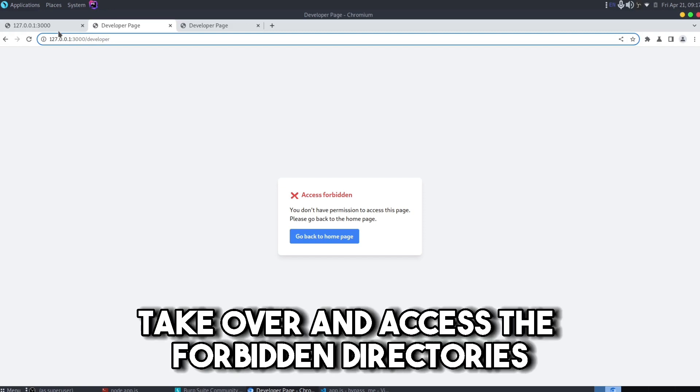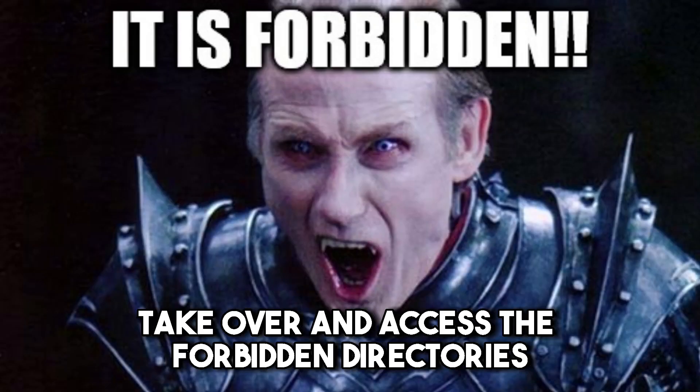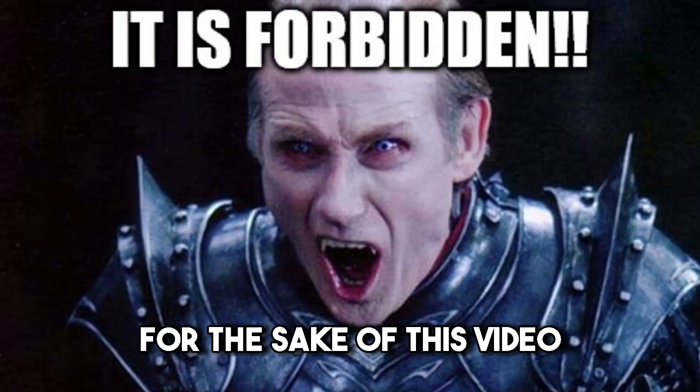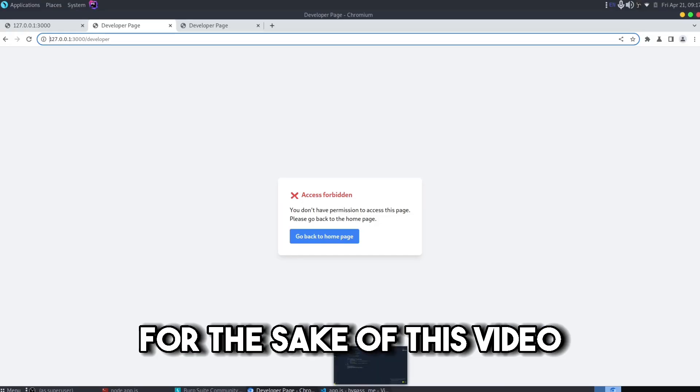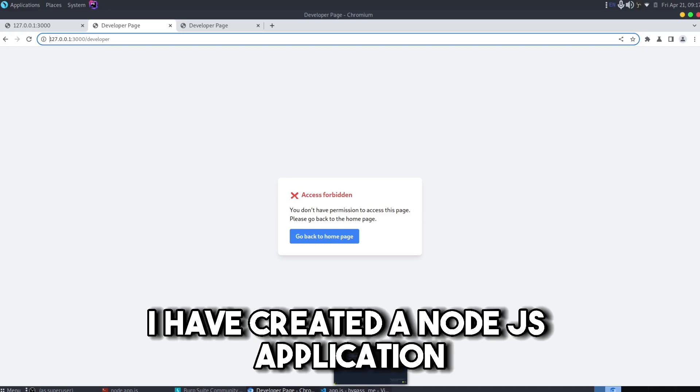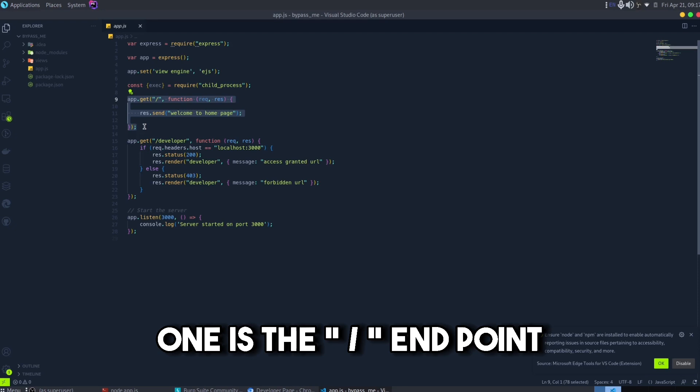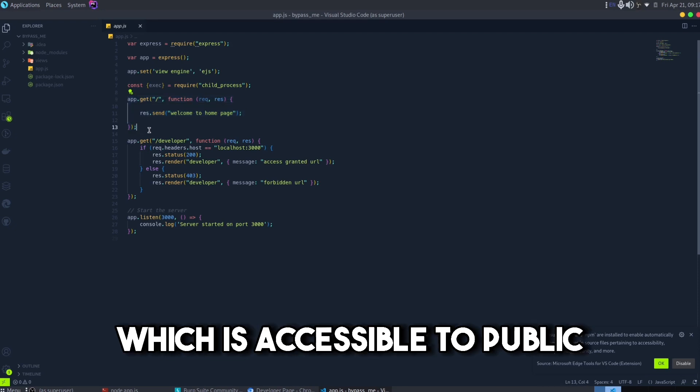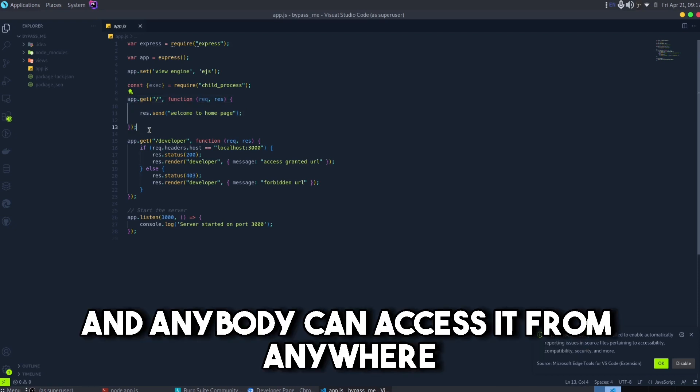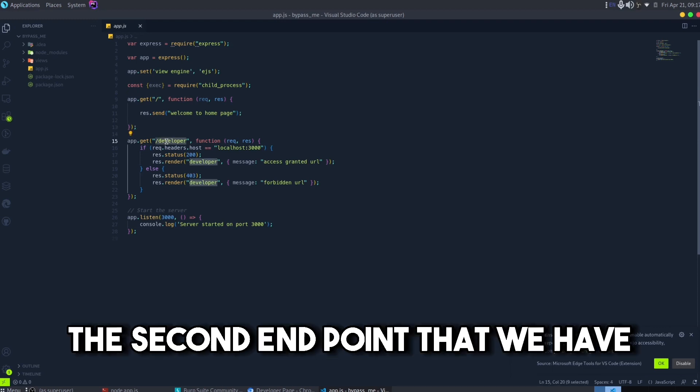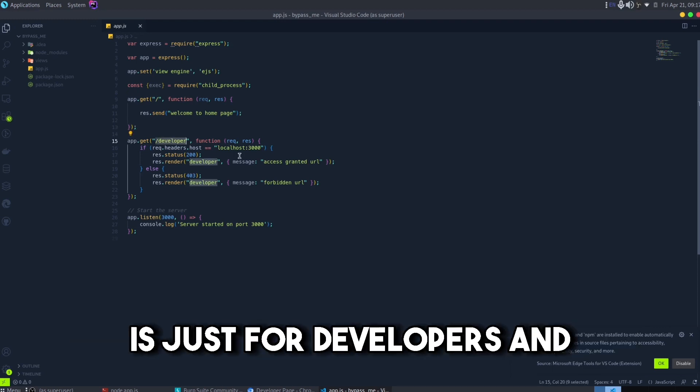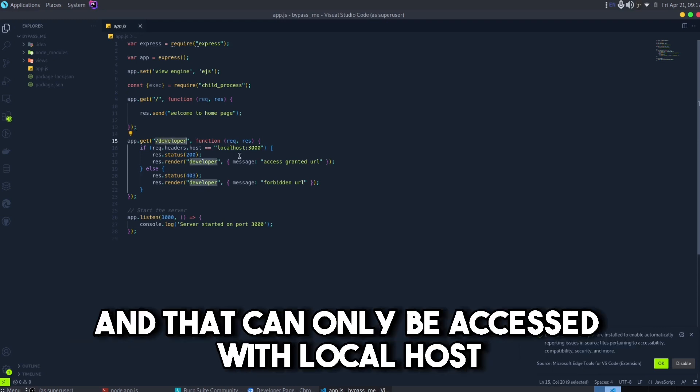For the sake of this video, I have created a Node.js application in which we have two endpoints. One is the home endpoint which is accessible to public and anybody can access it from anywhere. The second endpoint that we have is just for developers and that can only be accessed with localhost.